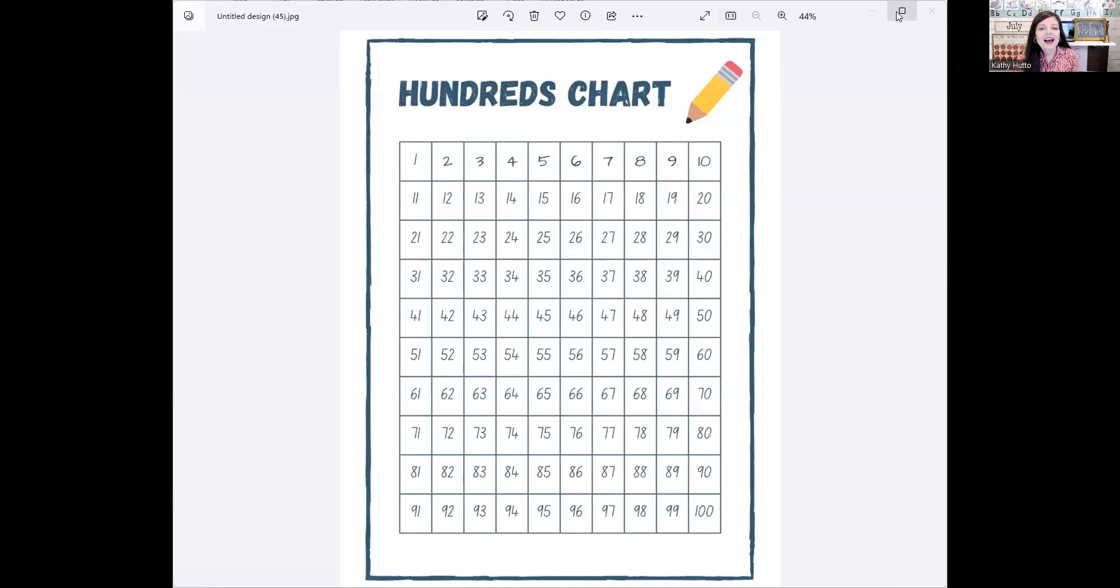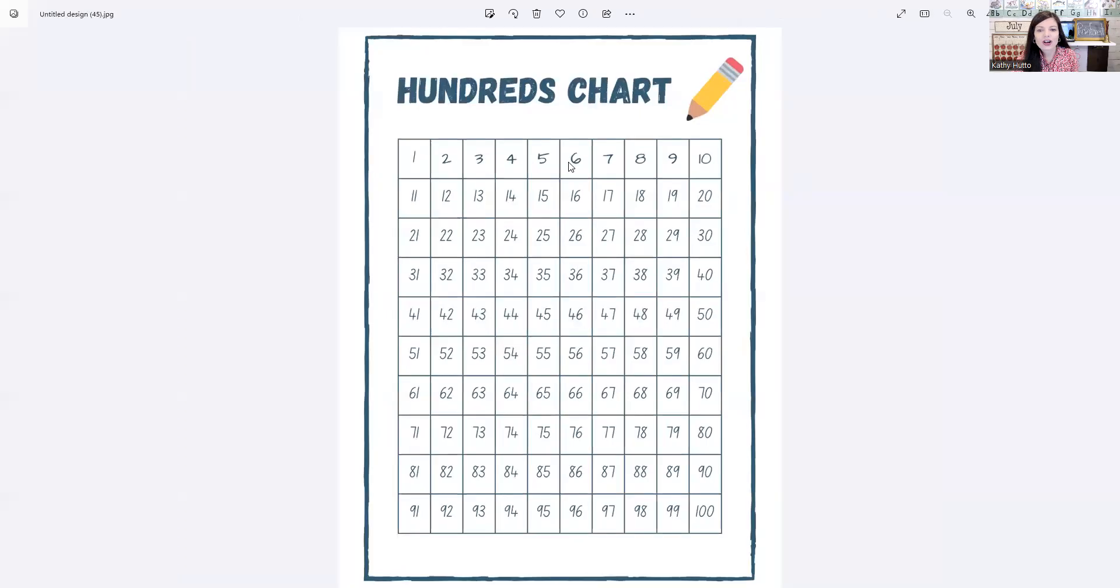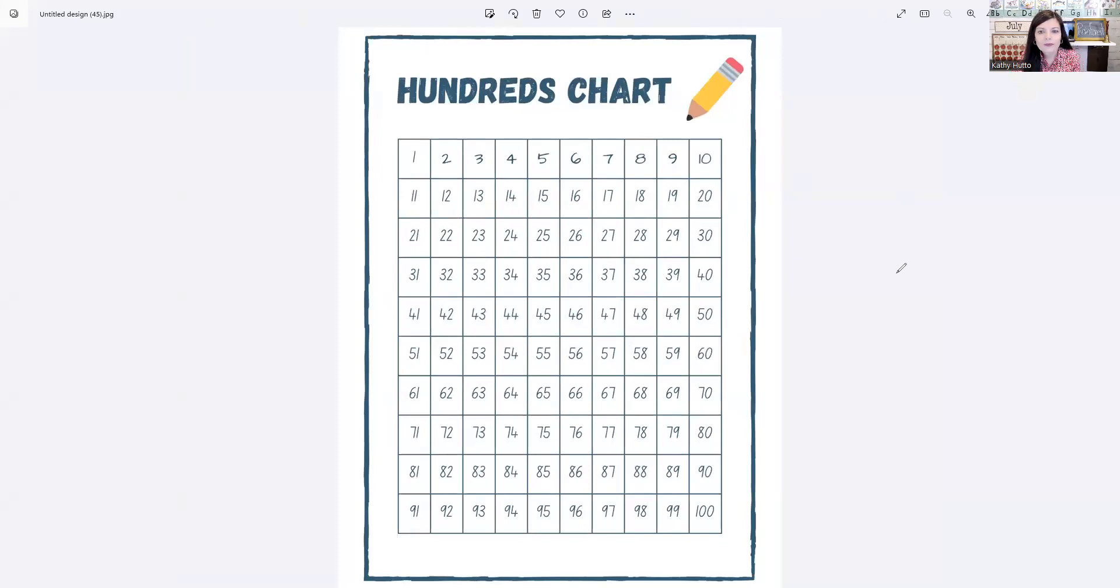This is a hundreds chart. This helps us organize the numbers from 1 to 100. Let's begin. You can repeat after me.